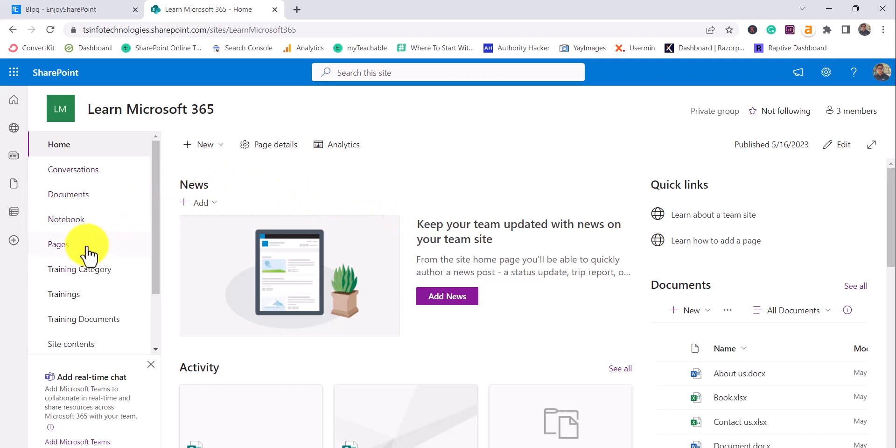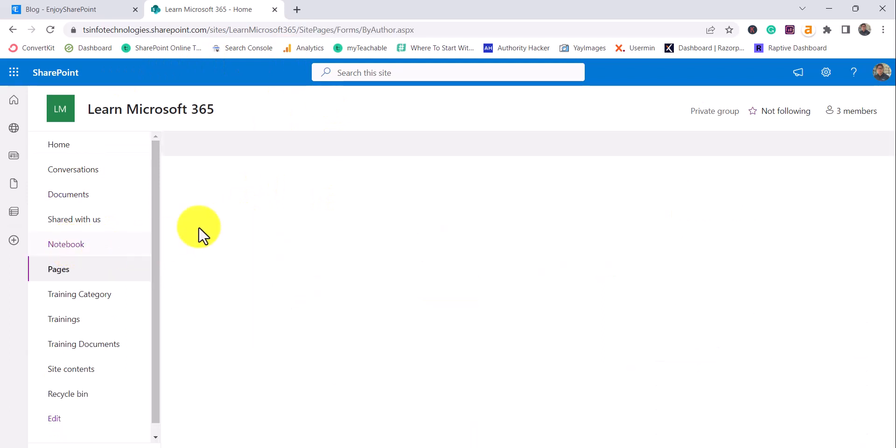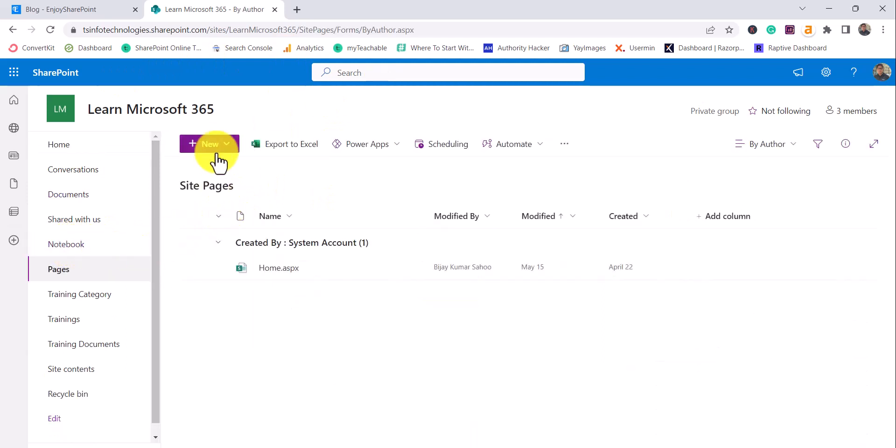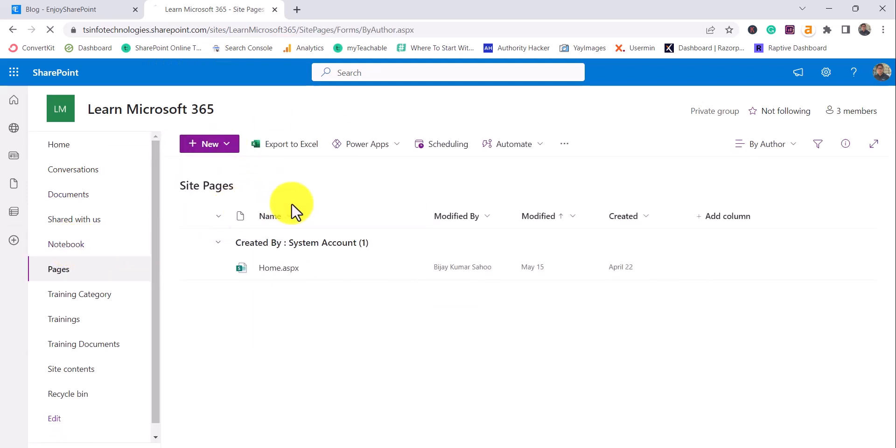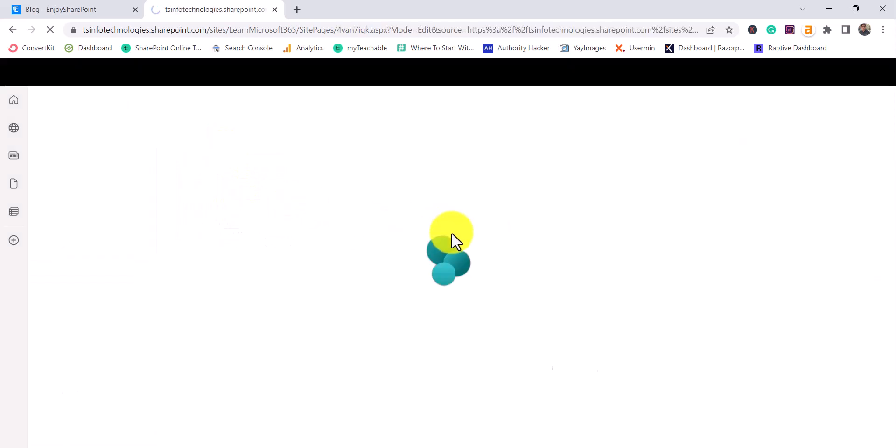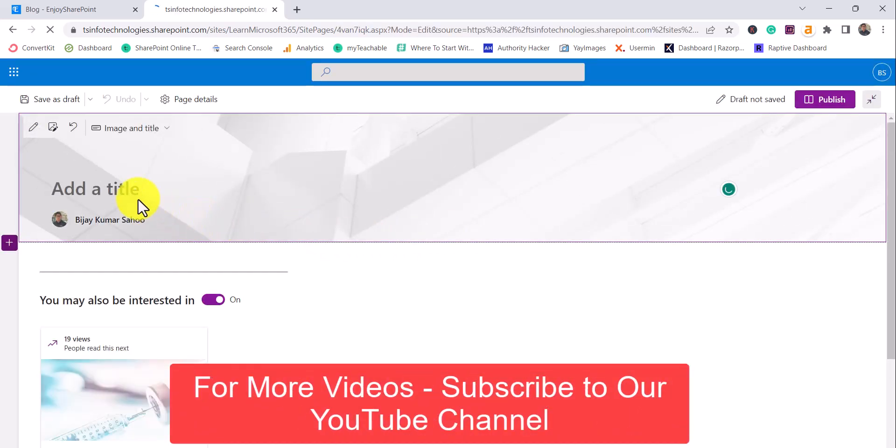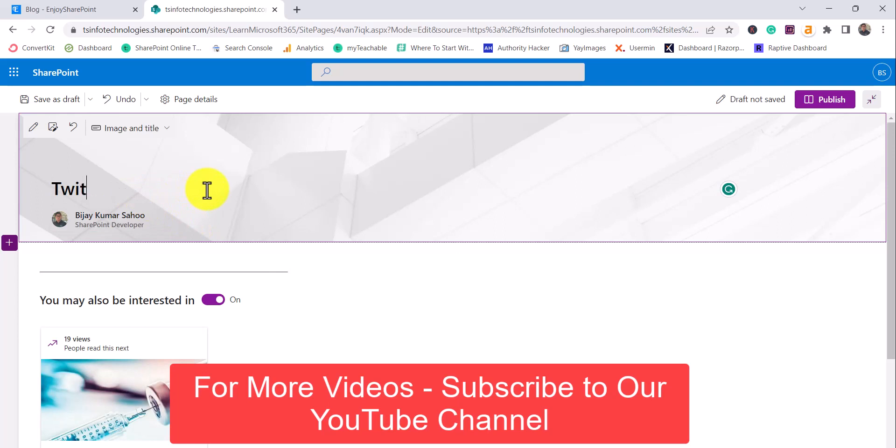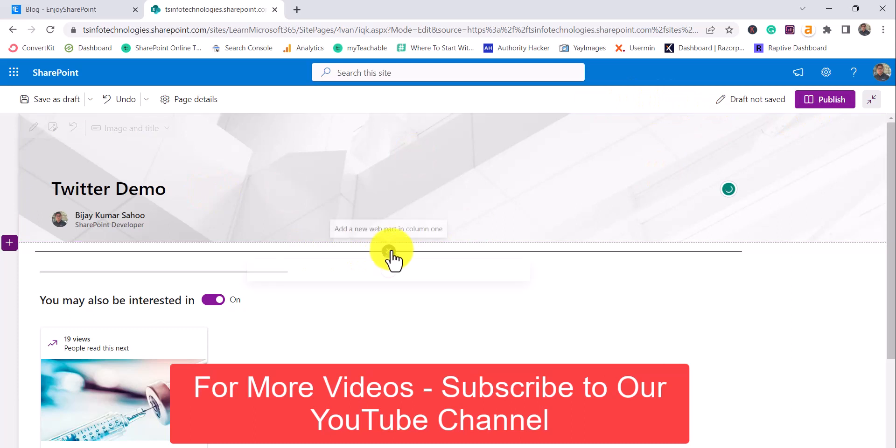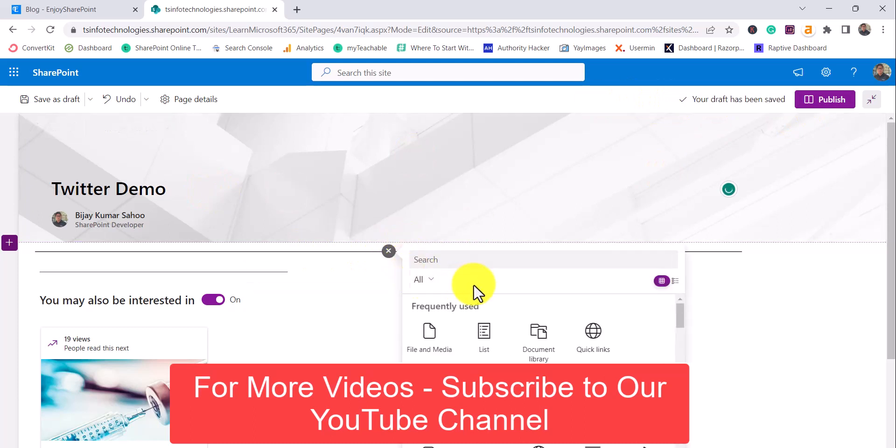So what I will do here, you can see this is my SharePoint online modern site. I'll go to pages and I can create a page here. Let's say I'll create a site page and I will choose a name for it. So I will say Twitter demo.